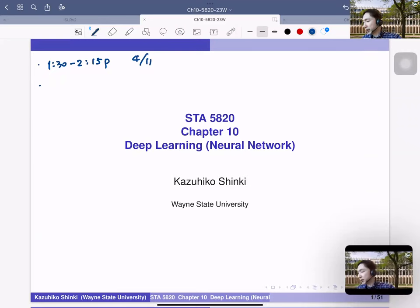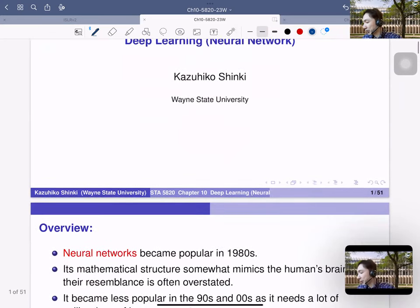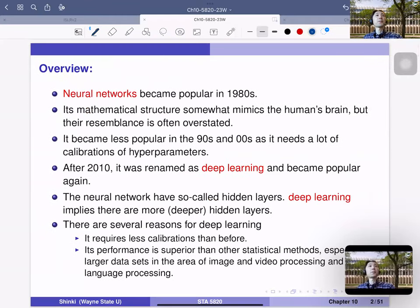Chapter 10 is deep learning, but actually this is just neural networks. Deep learning is the neural network with more layers — a more complicated version. The point is that as the structure gets more complicated, we actually have fewer parameters to optimize. That is the idea of deep learning. The neural network was heard of many years ago and became popular in the 1980s.